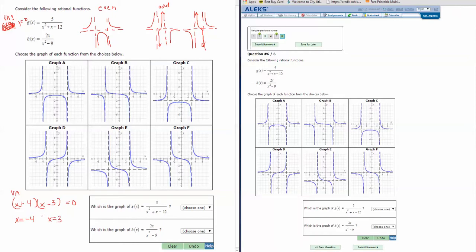So I'm looking for a function with vertical asymptotes at negative 4 and positive 3. Graph A has it at negative 4 and 3. Graph B has it at negative 4 and 3. Graph C as well. Graph D has it at negative 3 and 3, so not D. Graph E is at negative 3 and 3, so not E. Graph F is the same — negative 3 and 3. So the first function is either going to be A, B, or C.